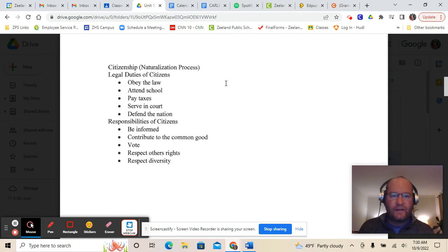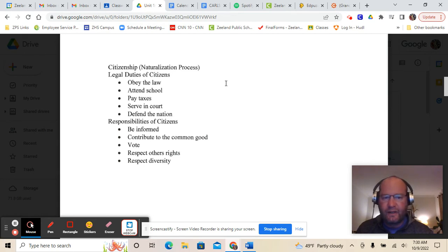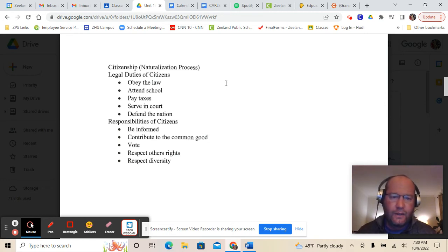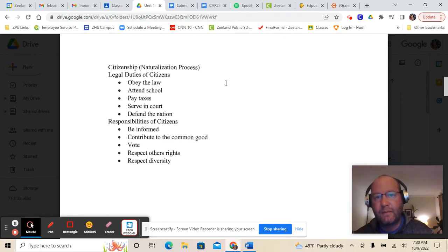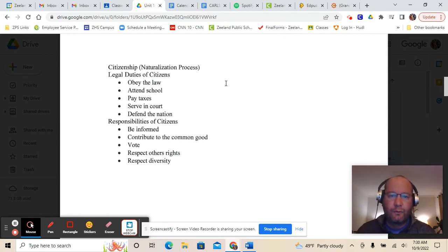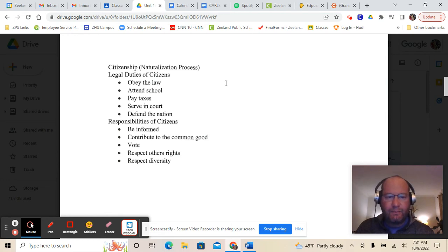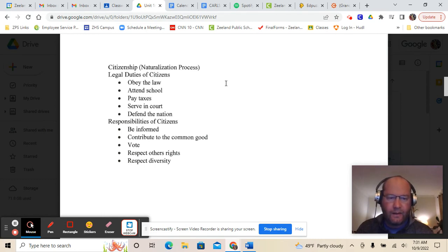The five legal duties of citizens: obey the law, attend school, pay taxes, serve in court, and defend the nation. Serving in court means if you're asked to serve on a jury or be a witness in a court case, you have to go do that. Defending the nation doesn't mean everyone has to fight in the military, but young men when they turn 18 must register with the government as part of selective service or the draft. The five responsibilities of citizens: be informed, contribute to the common good — that's donating money or time to charities or getting involved in a political campaign — vote, respect others' rights, and respect diversity.